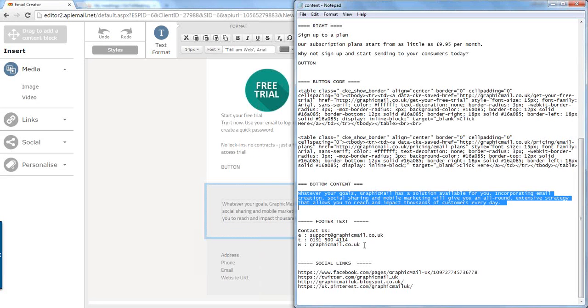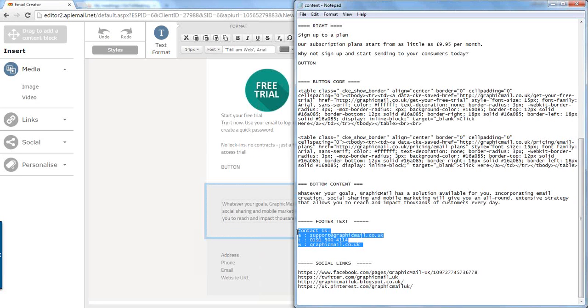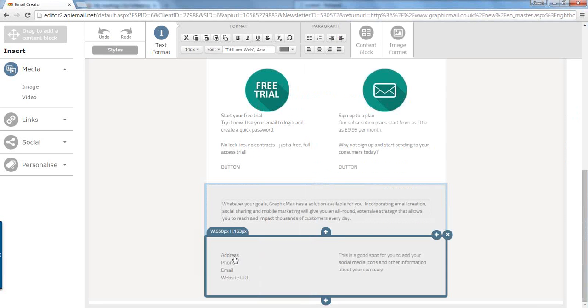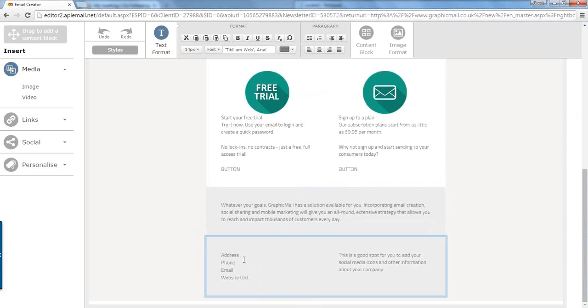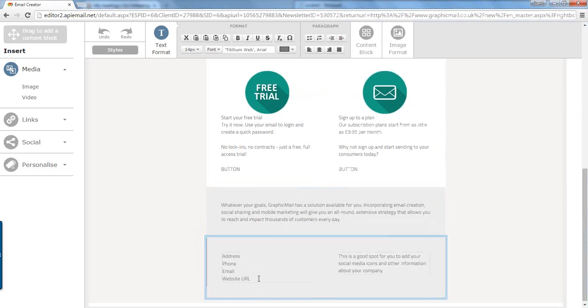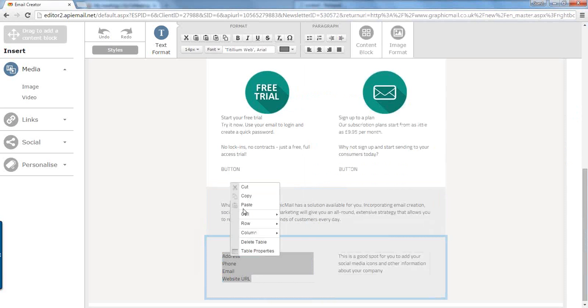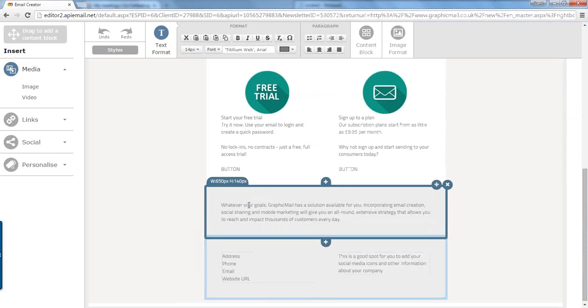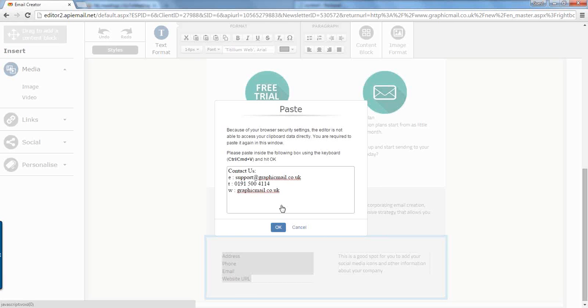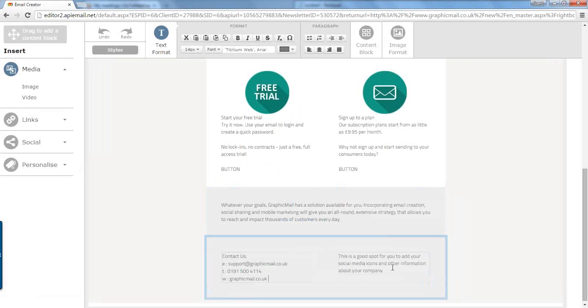Right. We have got some footer text which we're going to copy and paste into this section here. Let's right click and paste. And there we go.